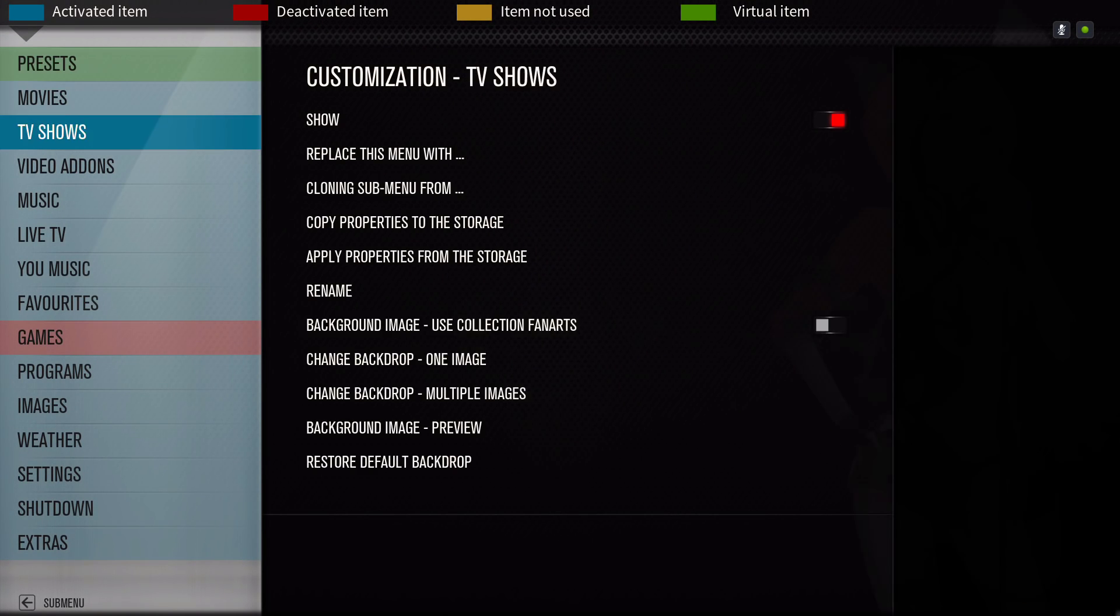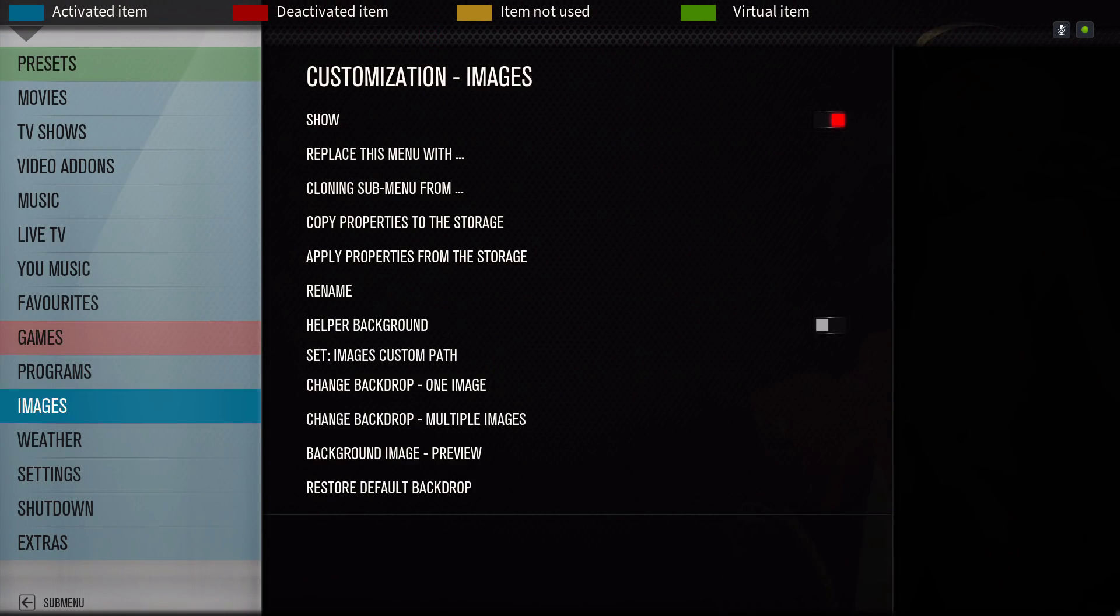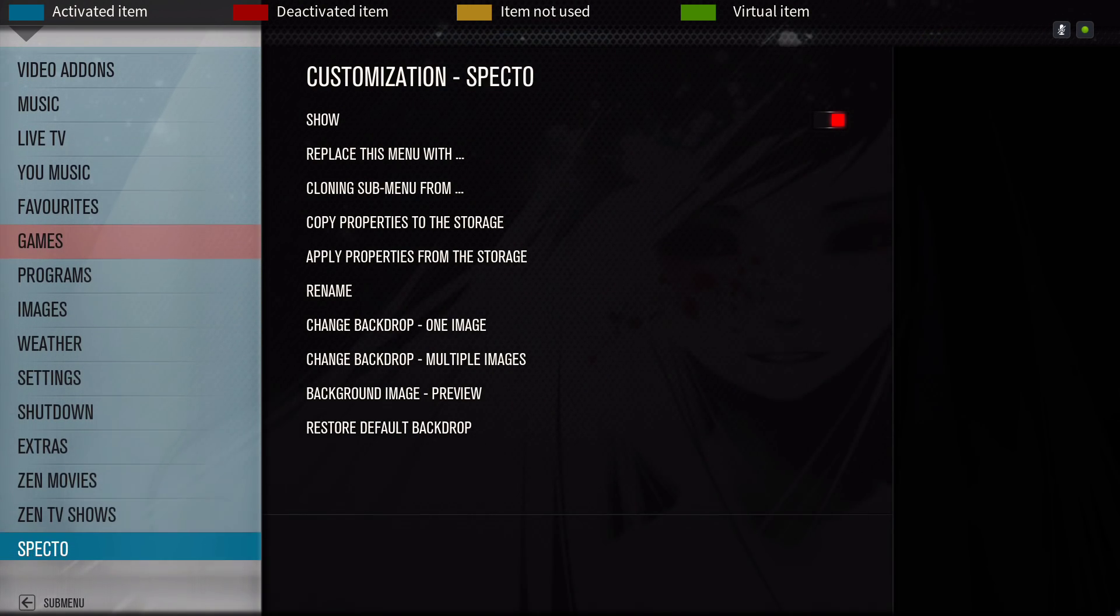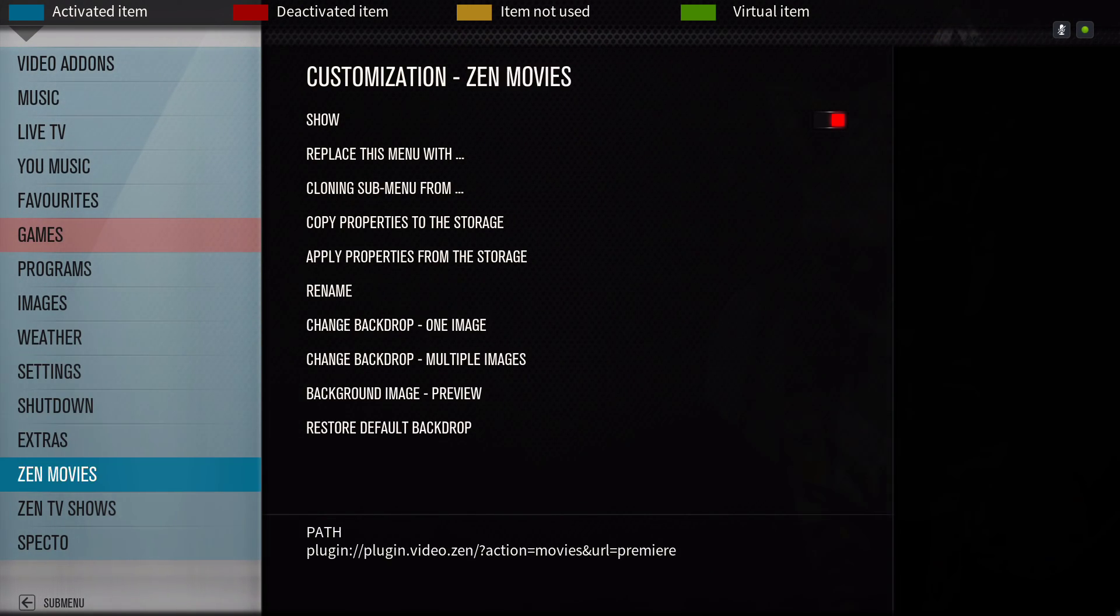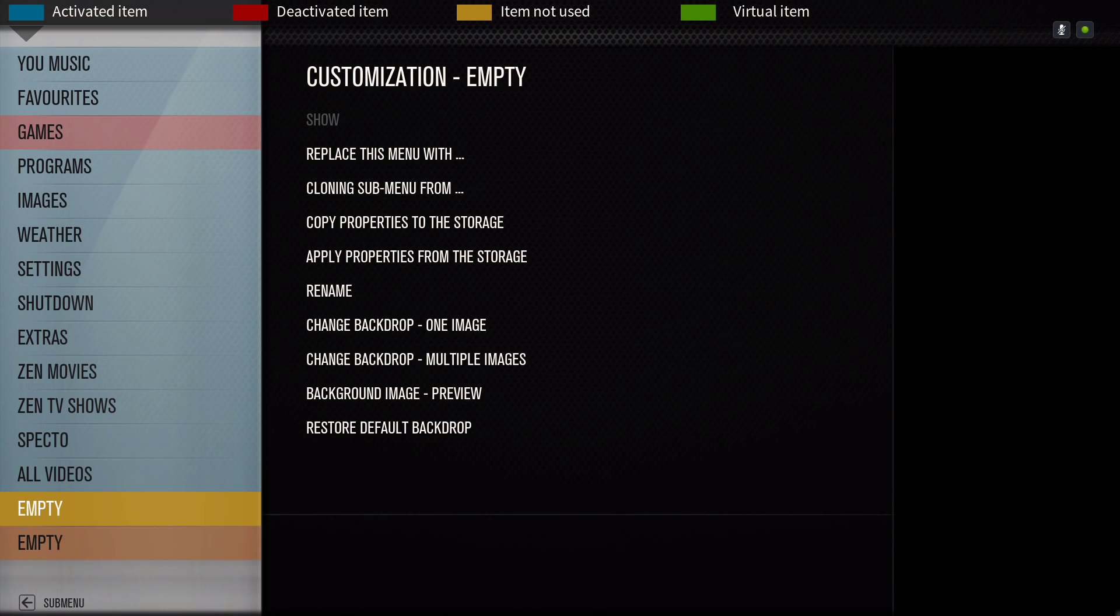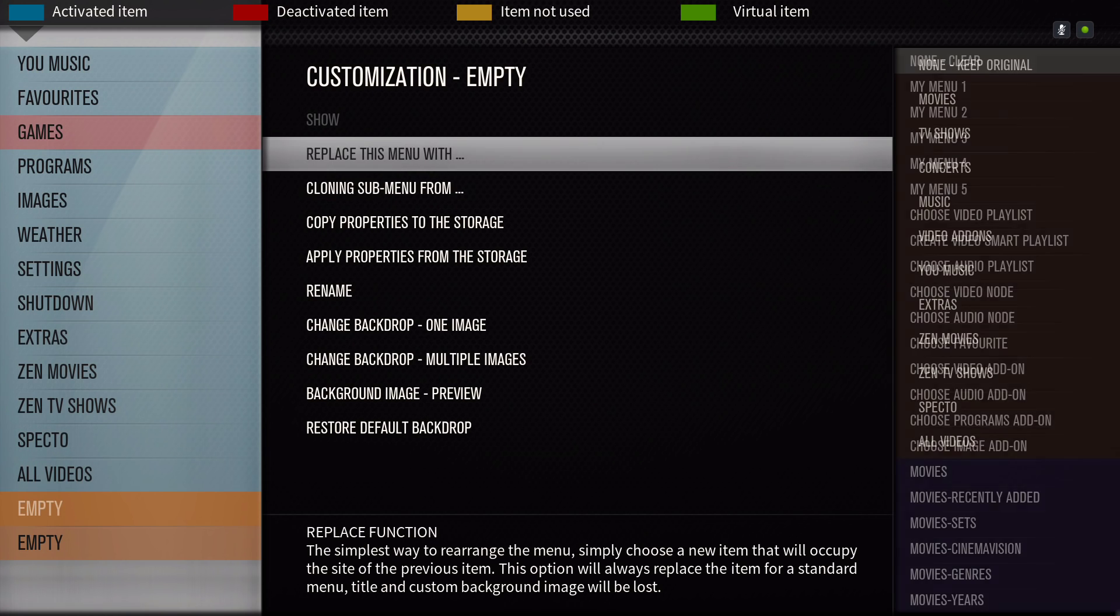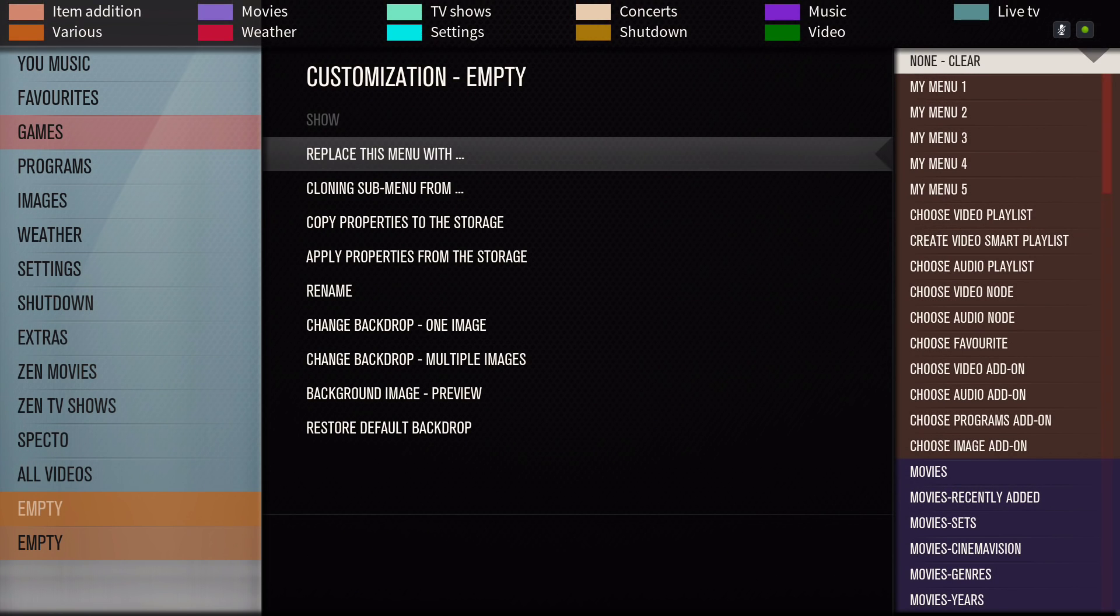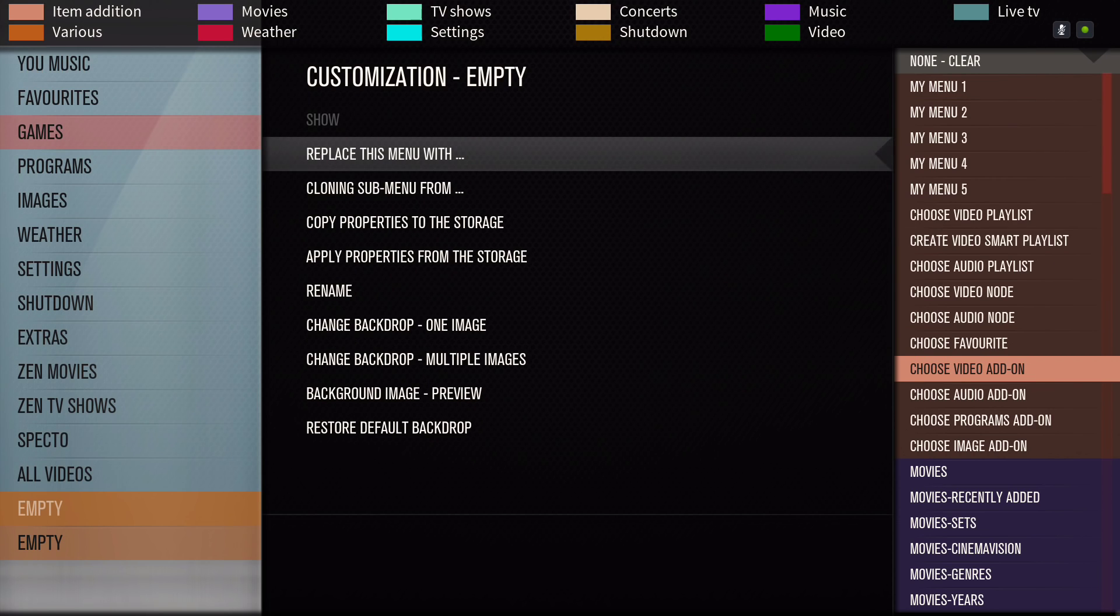Now you'll look for an open slot. Let's say this one, alright it's empty. You could slide to the right and where it says replace this menu with, you will go down to choose video add-on. It'll just put the add-on on your main menu bar. Or if you want to go a little deeper, you got to choose video node.